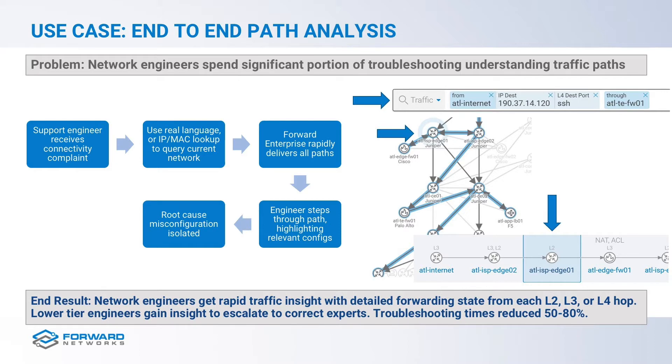In the real world, network policies are really the definitions of which traffic should flow along which path, including which traffic should be blocked, the priorities for various applications and quality of service, as well as isolation of subnets and virtual overlays.